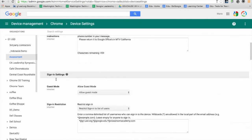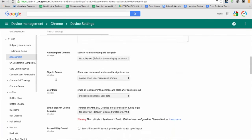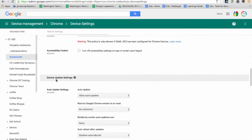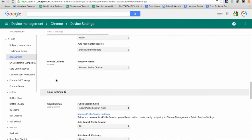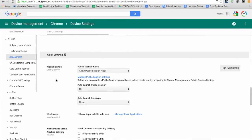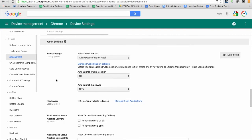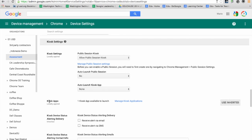I'm going to scroll down to kiosk settings. This is one way you can push out a kiosk app to your fleet of Chromebooks—the easiest way I've found. Here in kiosk apps, you'll see I can manage my kiosk applications.